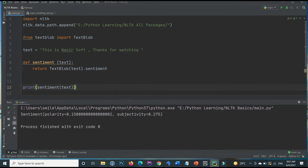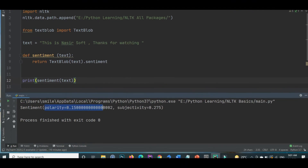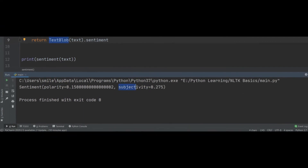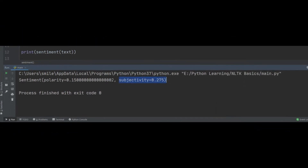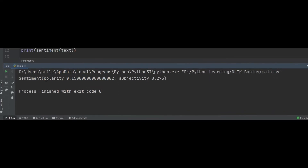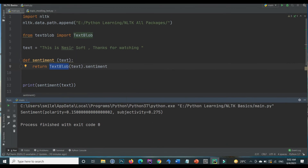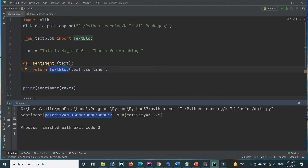If I execute the program you will see it returns the polarity and the subjectivity, since TextBlob dot sentiment returns two things. In this tutorial I will focus on polarity: if polarity is positive, it is positive sentiment; if negative, it is negative sentiment; and if the value equals zero, it is neutral. For this example text, it shows positive sentiment.